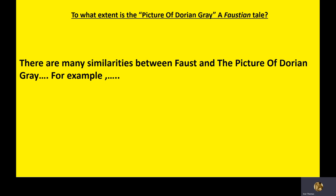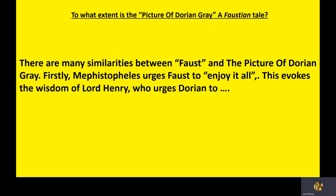So, please write this down, underline it. To what extent is the picture of Dorian Gray a Faustian tale? Okay, so a lot of you out there are thinking that's quite a hard question to answer. I've given you a frame, actually. There are many similarities between Faust and the picture of Dorian Gray. For example, if you're happy enough to continue writing that, rewind the video and push on. If you want, then stay with me.